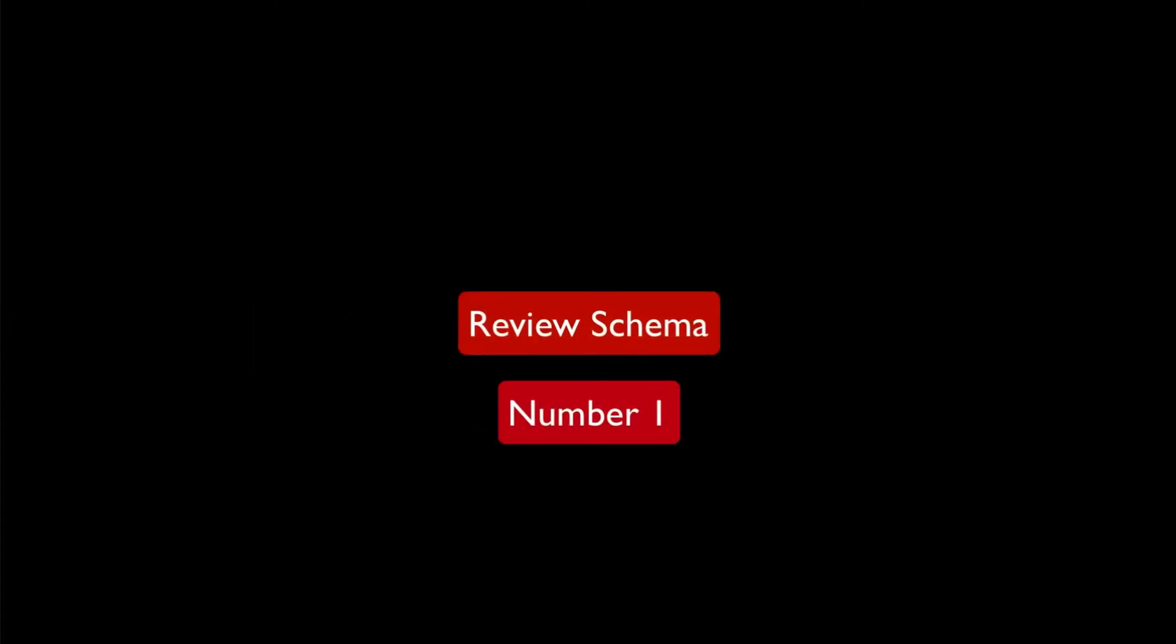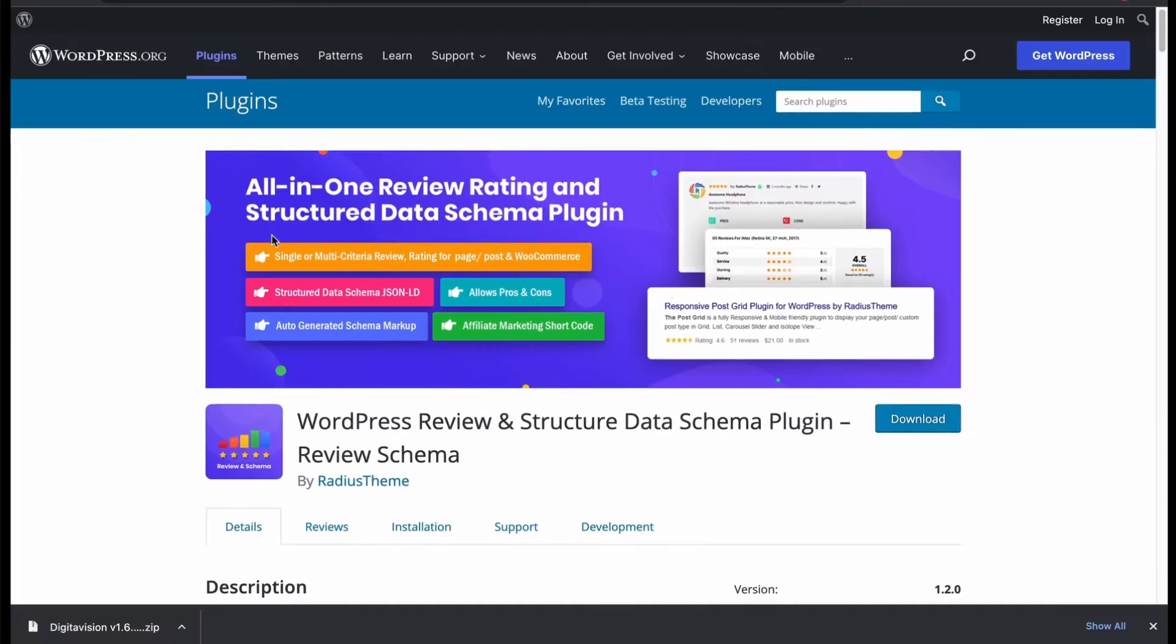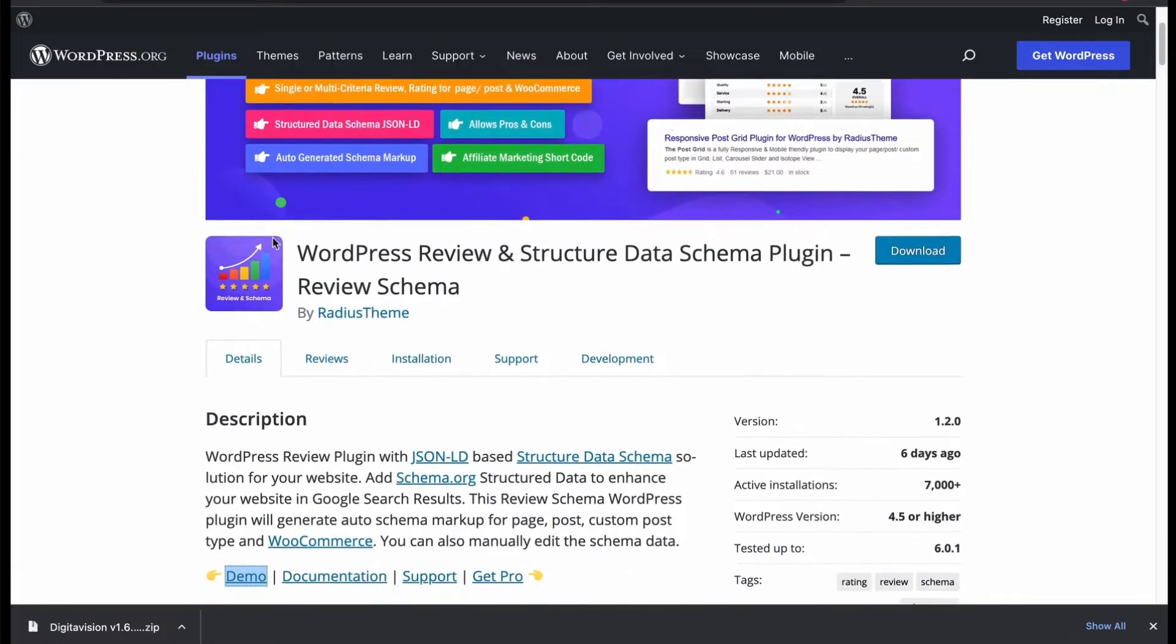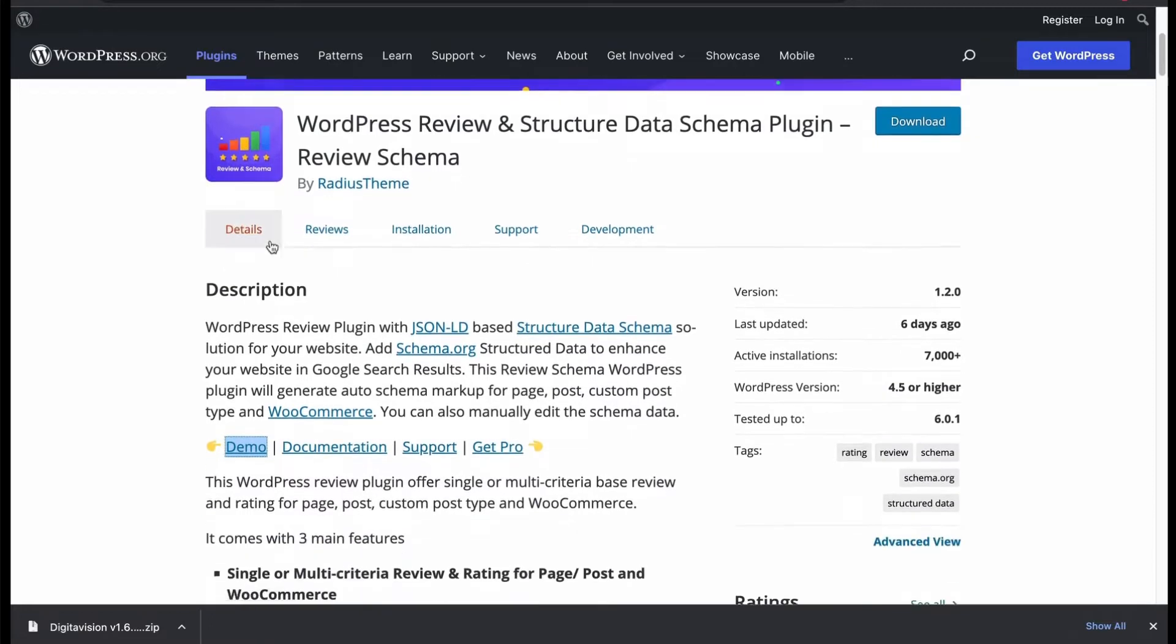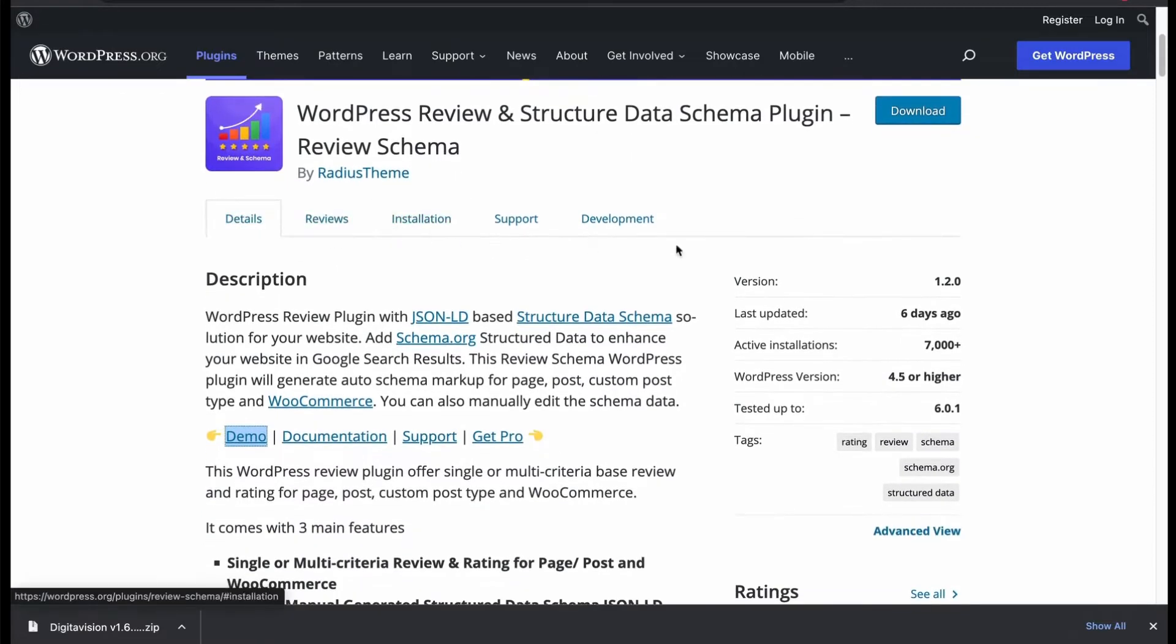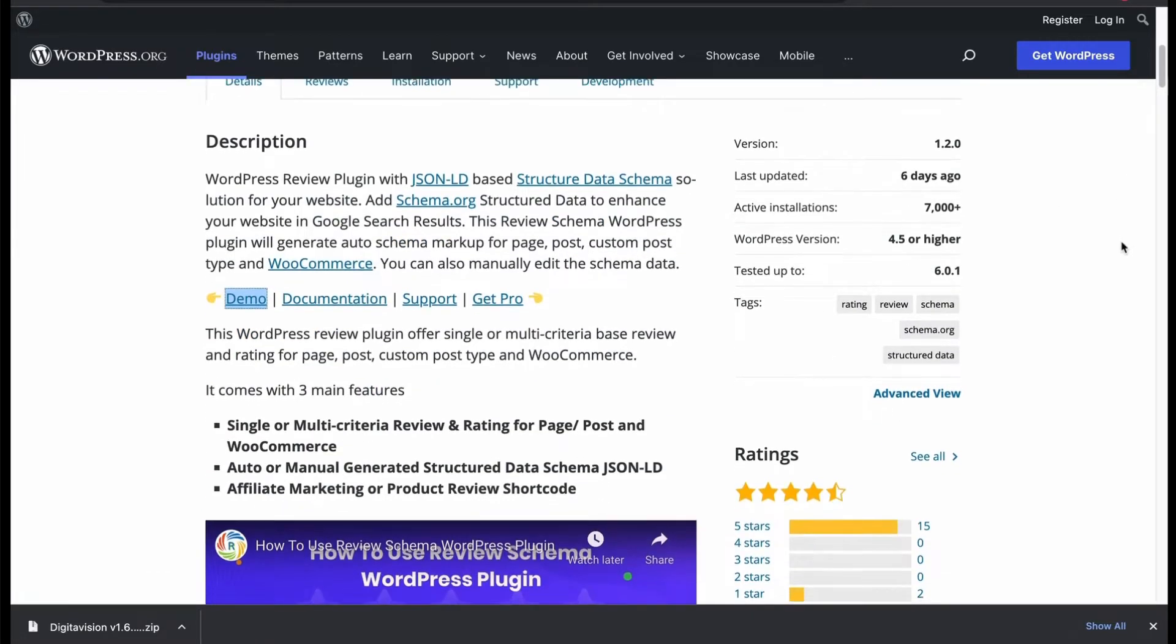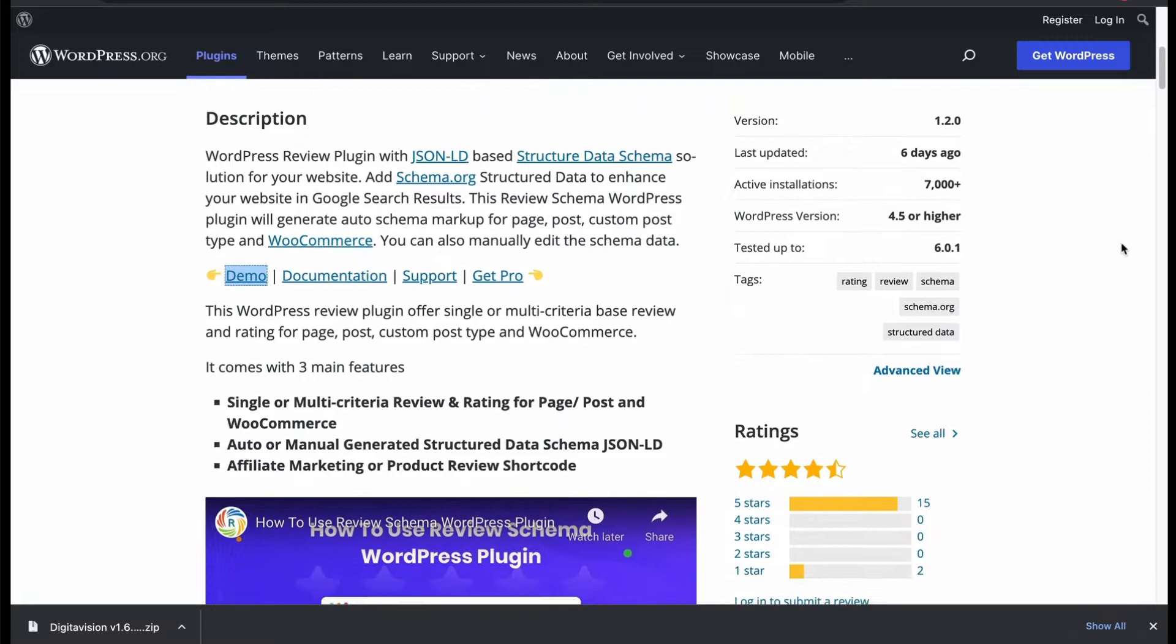Number 1: Review Schema. It is a WordPress Structured Data and Review Schema Plugin by Radius Theme. It is a JSON-LD-based structured schema data plugin which will generate auto markup for page, custom post and WooCommerce post to enhance website's Google search result.